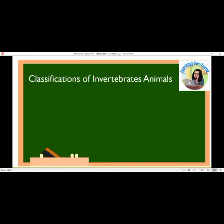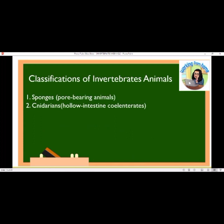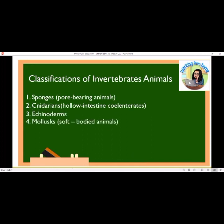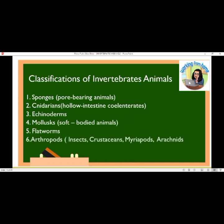The classification of invertebrate animals: Number 1, sponges — pore-bearing animals. Number 2, cnidarians — hollow intestine. Number 3, echinoderms. Number 4, mollusks — soft-bodied animals. Number 5, flatworms. Number 6, arthropods — insects, crustaceans, myriapods, arachnids.